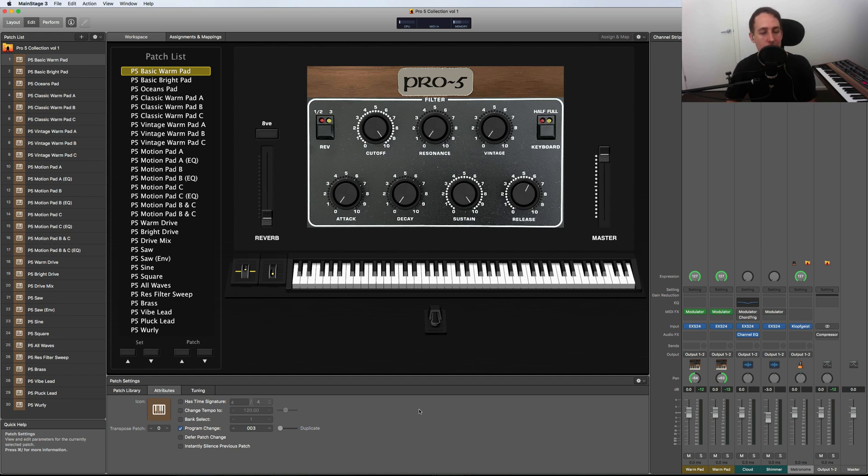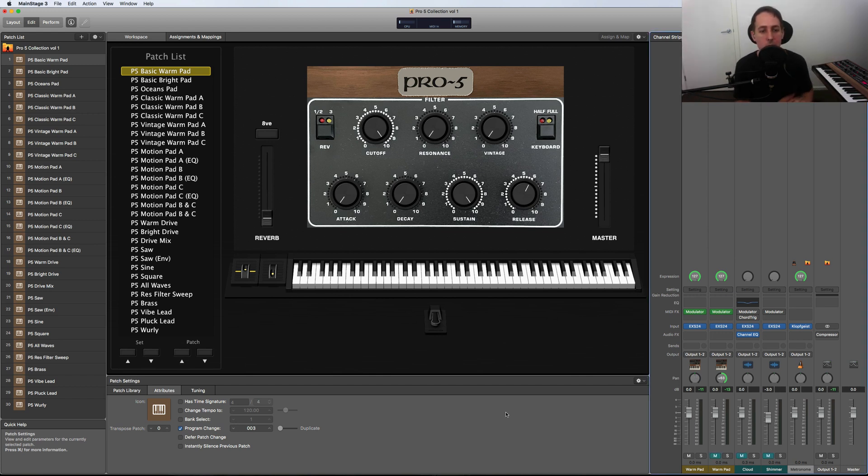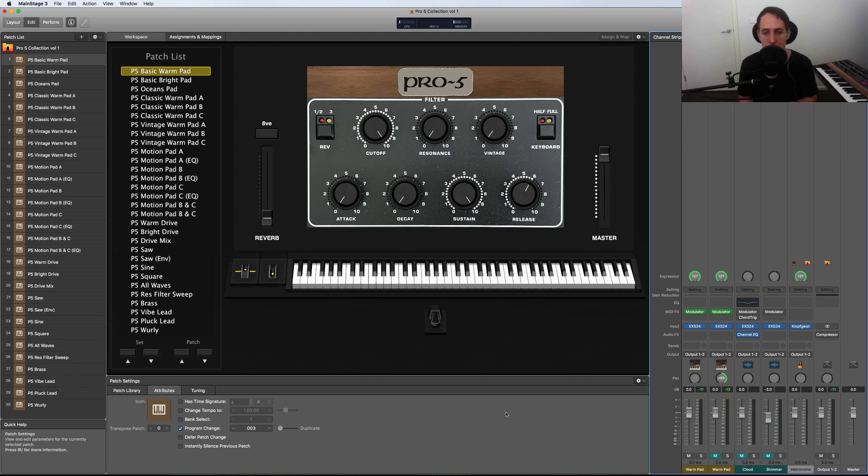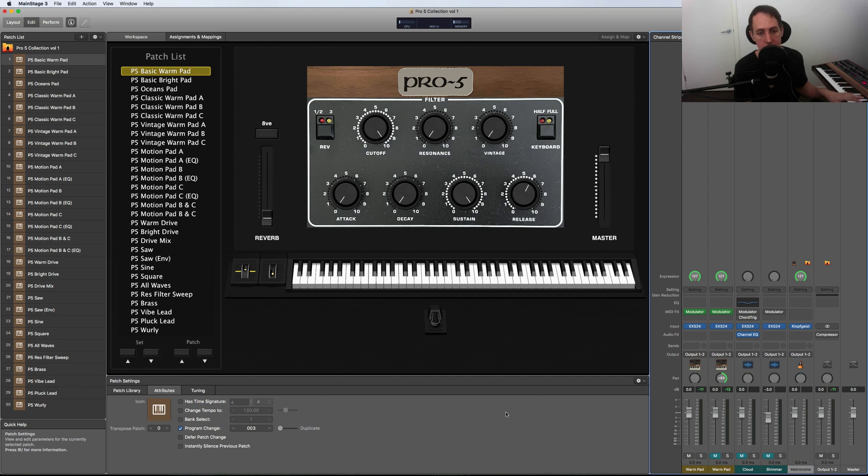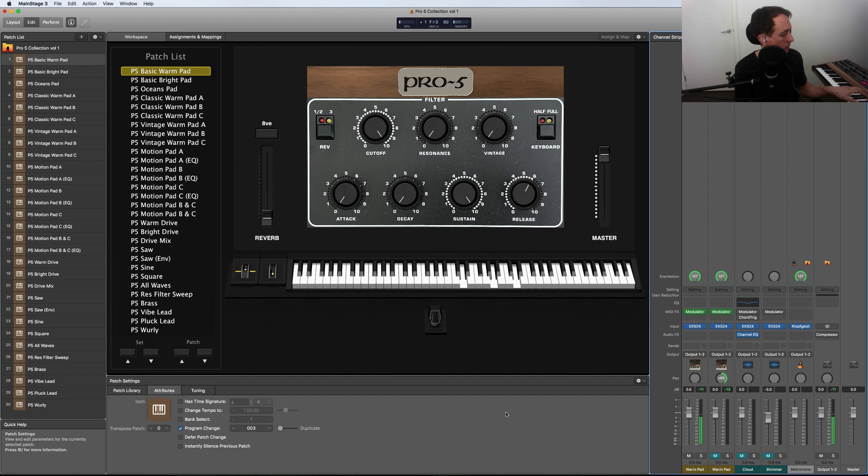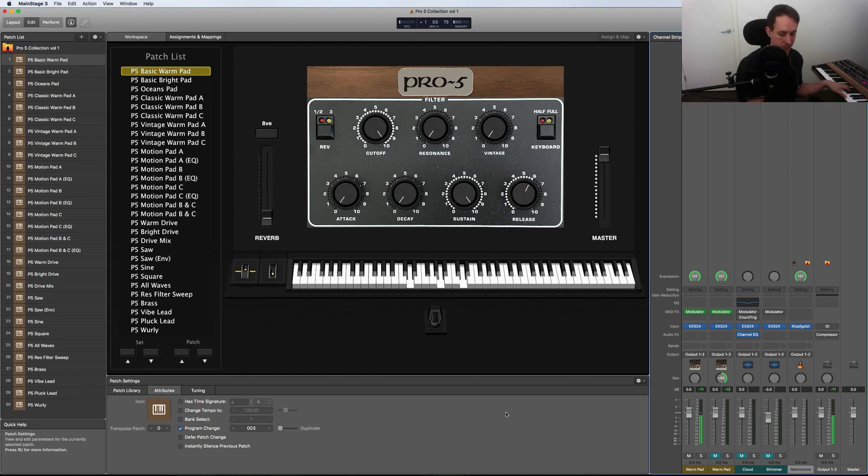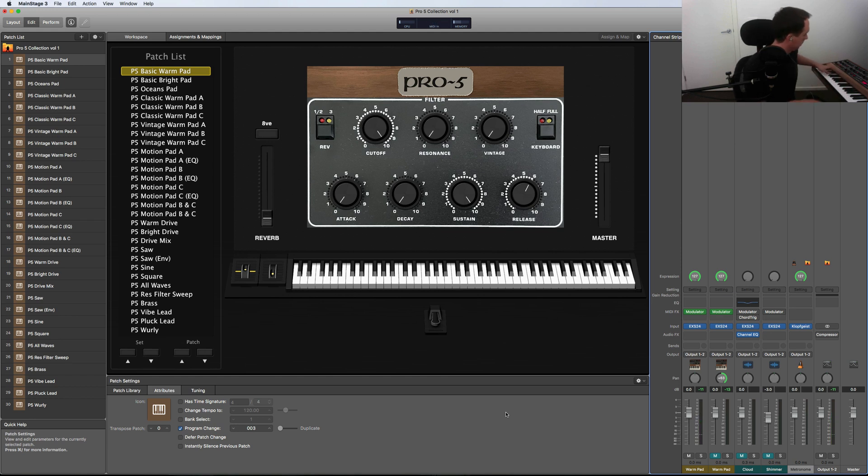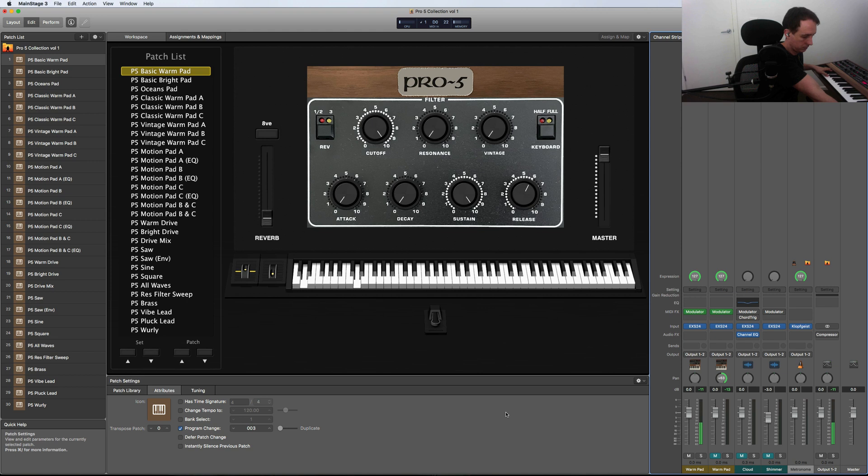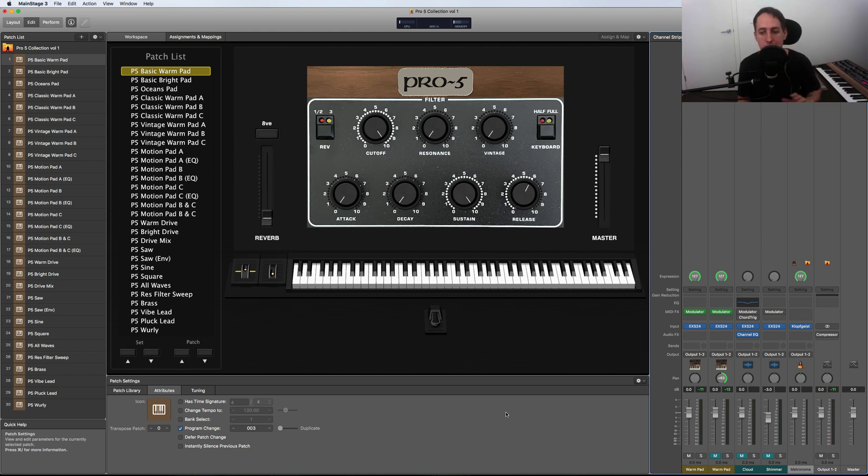Okay, so here's a quick comparison between the real Prophet-5 sitting next to me and the sample version of the same patch. So here we go. This is the Prophet-5 first, and then I'll do the sample. [plays] As you can hear, they sound pretty much exactly the same.